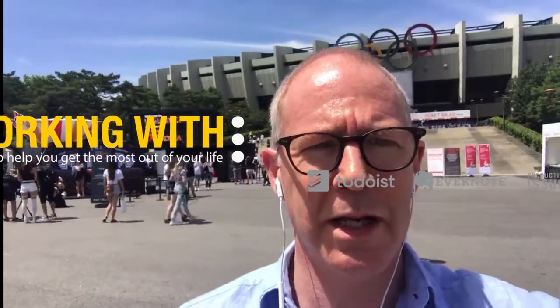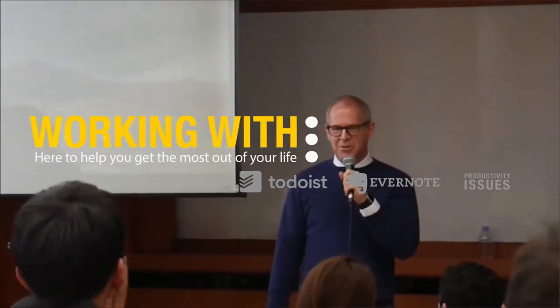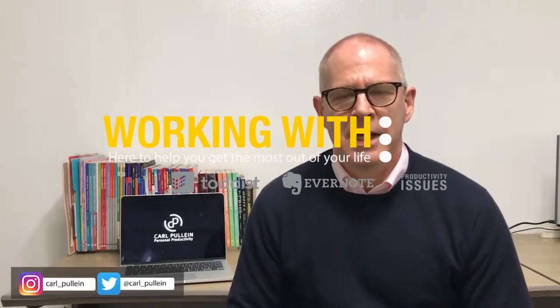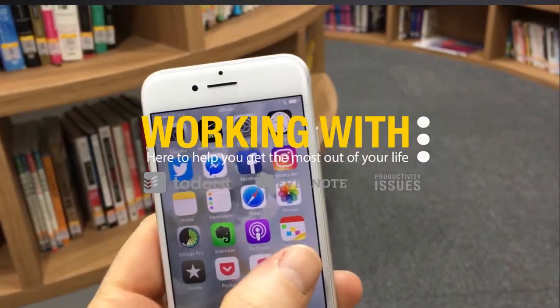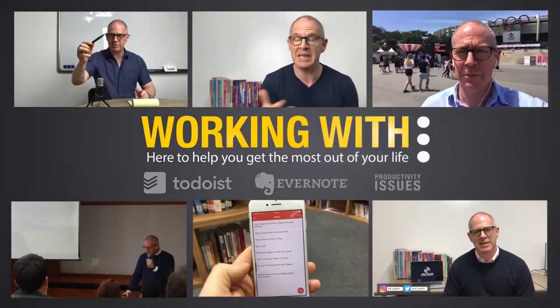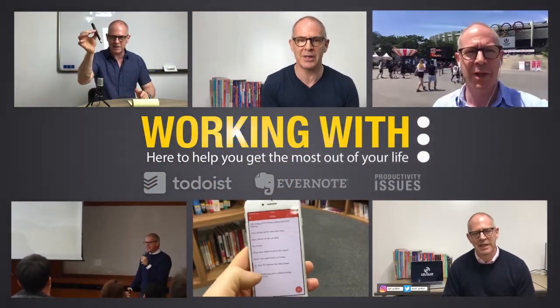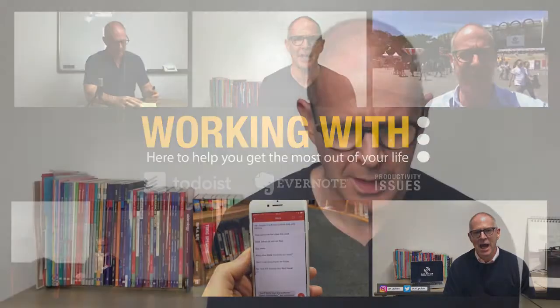In this week's episode of Working With Apps, it's all about Pages. Hello and welcome to this third episode of Working With Apps. My name is Carl Pullein and in today's episode I'm going to show you how I use Apple's Pages.